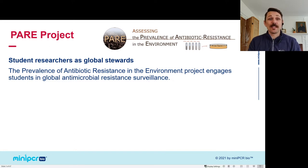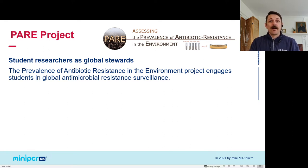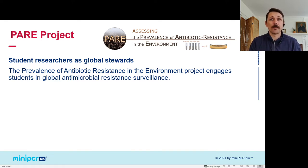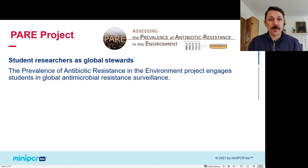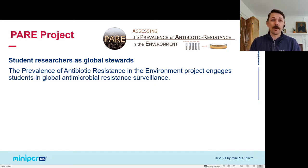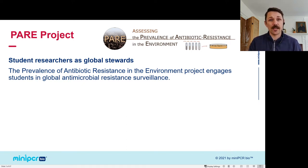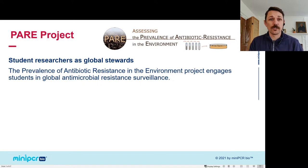We're doing this in collaboration with PEAR — the Prevalence of Antibiotic Resistance in the Environment. Their motto is 'Student Researchers as Global Stewards.' The PEAR project engages students in global antimicrobial resistance surveillance. The spread of antibiotic resistance is one of the great public health challenges of the 21st century, and the PEAR project tries to engage students and student researchers in tackling that problem head-on.